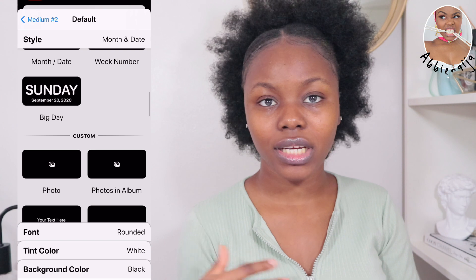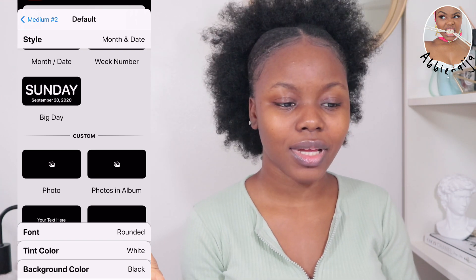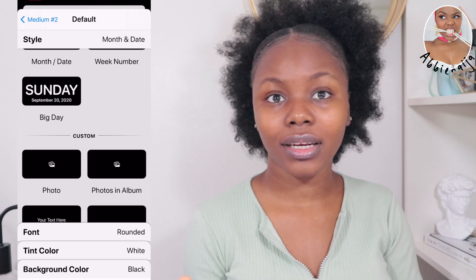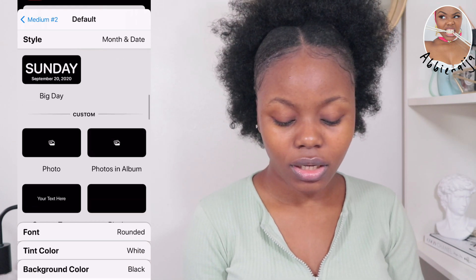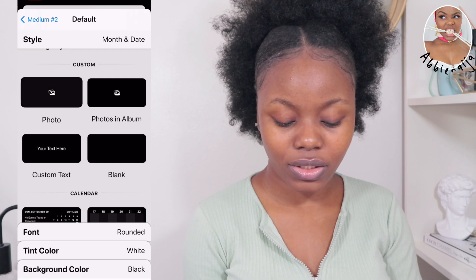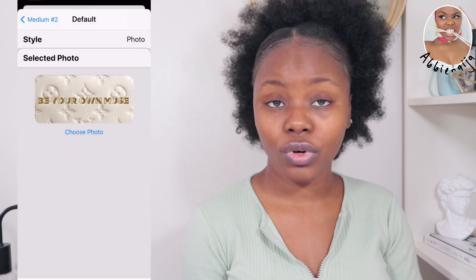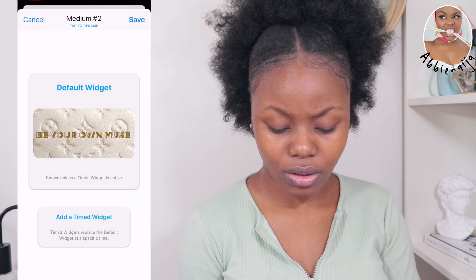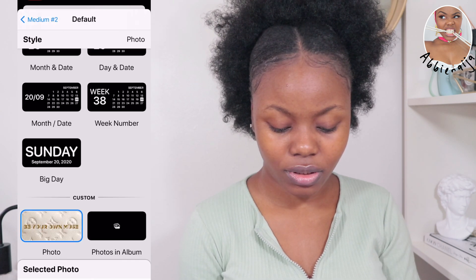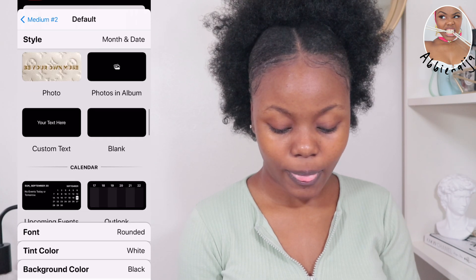If you want to use a different picture — maybe a quote you found online — you can go to Photos, click on photo, and select a photo from your album to use for your widget. But I'm not using that now, so I'm going to use the normal dates option.